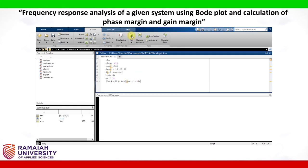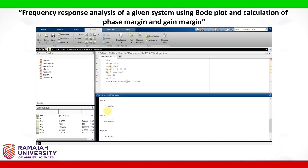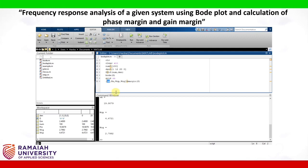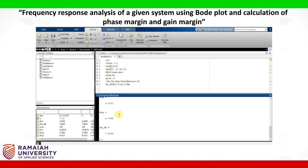Let us run the script and we get the values: gain margin as 2.4, phase margin as 19.9, phase crossover frequency as 4.47, and gain crossover frequency as 2.79. Now, this gain margin is not in decibels. In order to convert the gain margin into decibels, we write: gain margin in dB equals 20 times log base 10 of gm. So now we get the gain margin as 7.6042 decibels.